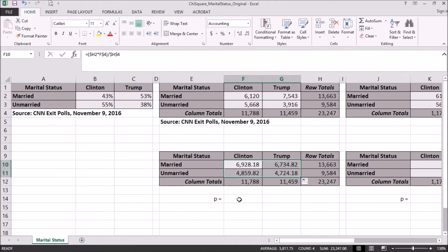The chi-square statistic is a measure of how far the observed counts are from the expected counts. When the observed counts are very different from the expected counts, we'll have a large chi-square, which will provide evidence against the null hypothesis. When the observed and expected values are close together, we'll have a small value of chi-square. The p-value from the chi-square comes from comparing the chi-square statistic with critical values for a chi-square distribution, and we're actually going to just find the p-value in Excel, though it is also possible to calculate the chi-square statistic directly.